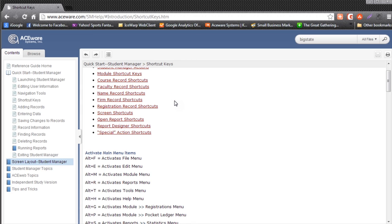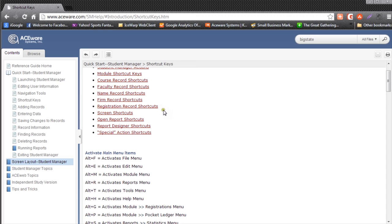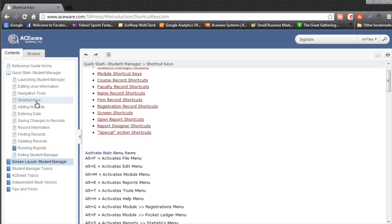you can use shortcut keys to speed things up and access shortcuts that save you time and effort. There's tons of shortcut keys available and they're all laid out for you under Quick Start, Student Manager and Shortcut Keys.